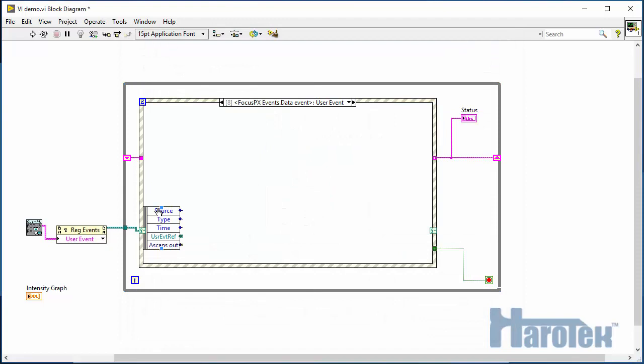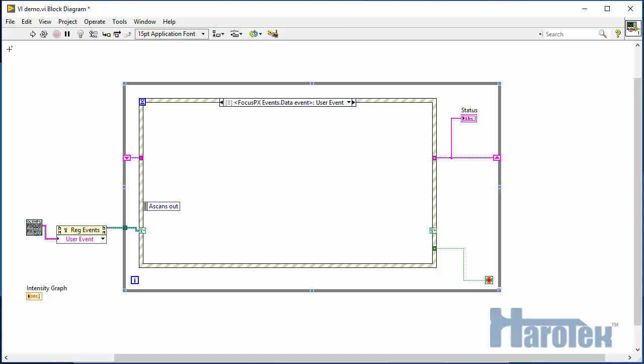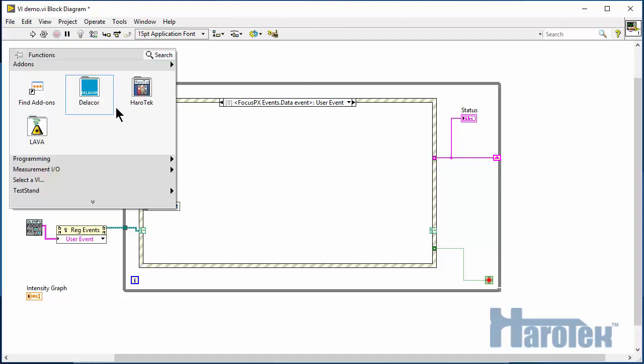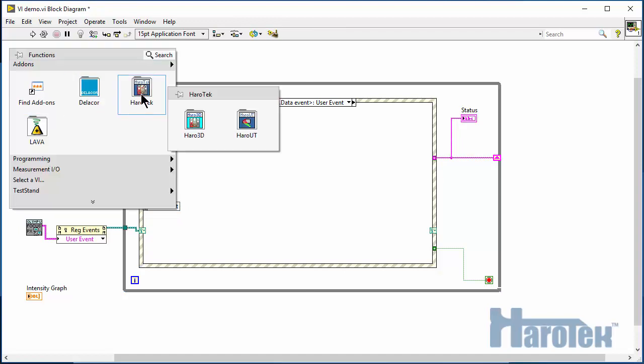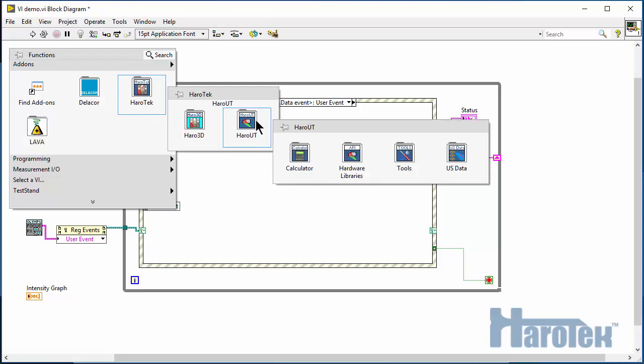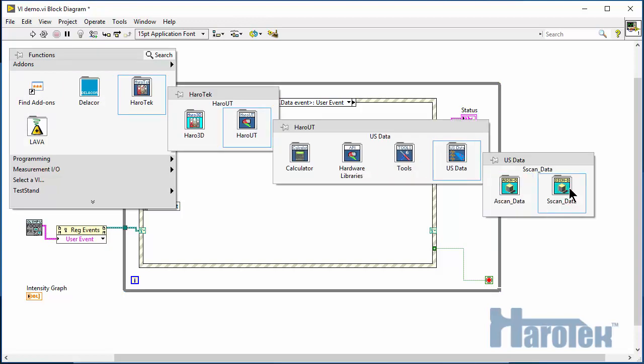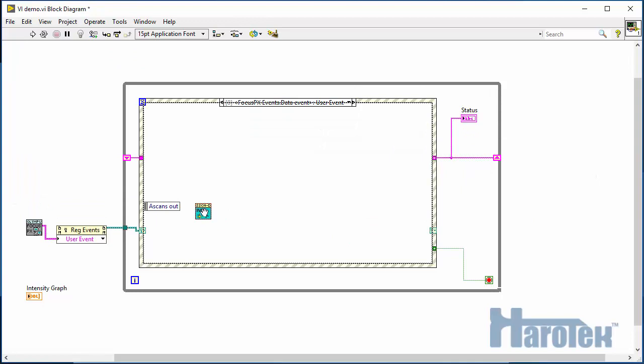The data is passed to the application as an array of ASCAN objects. There is a Haro-UT function that's going to take as an input the ASCAN array and create an ASCAN. Go into the Haro-UT sub-palette and then the ASCAN data sub-palette, select the function init from ASCAN.